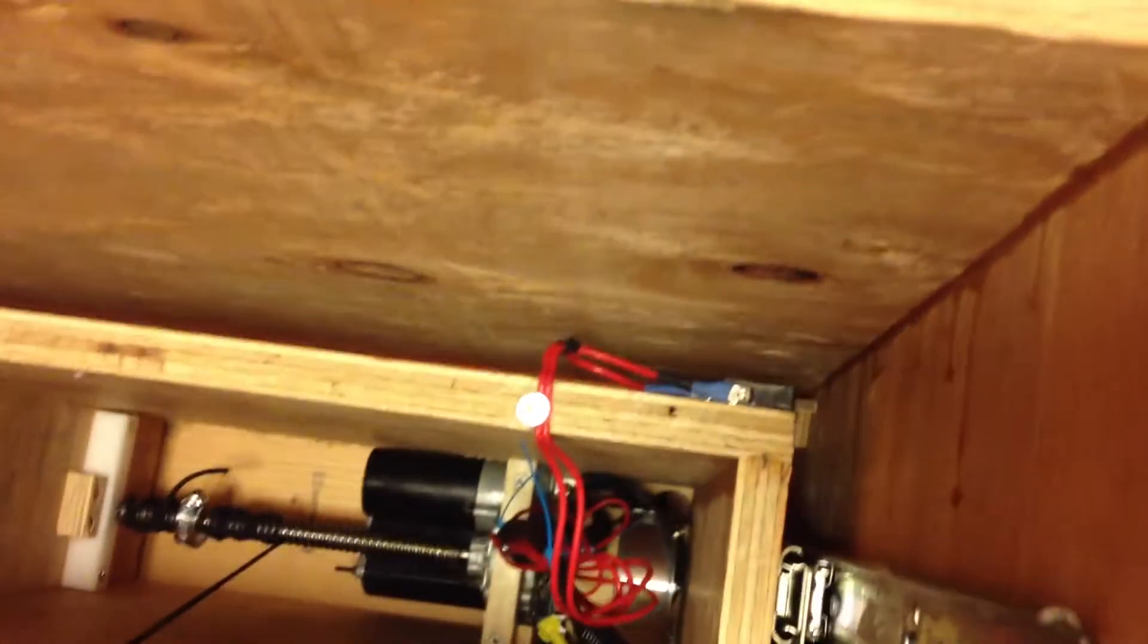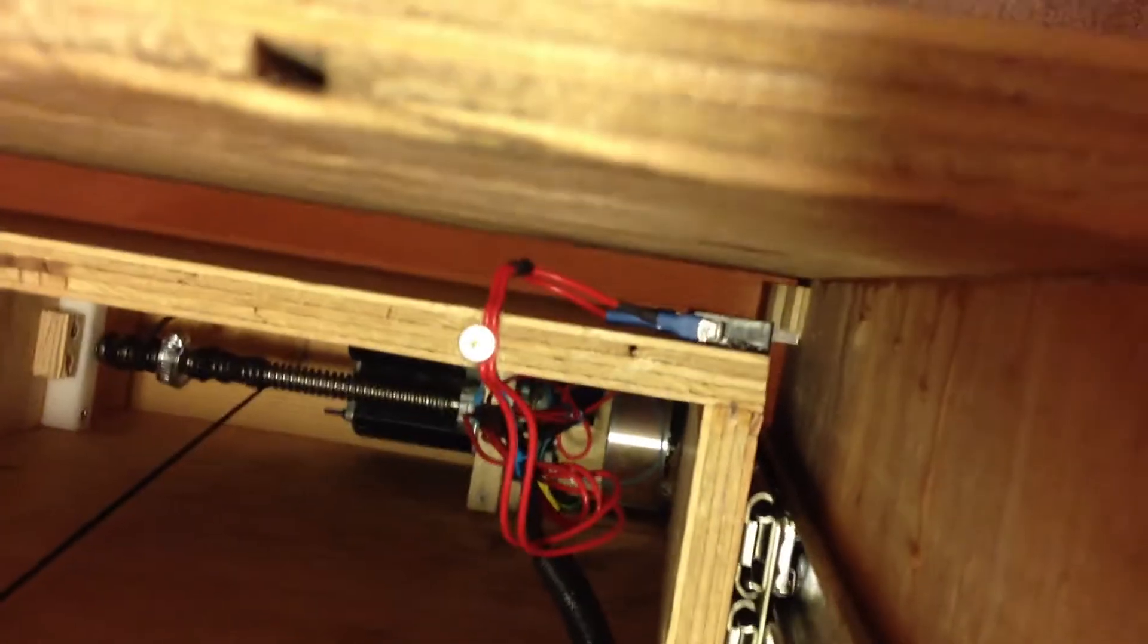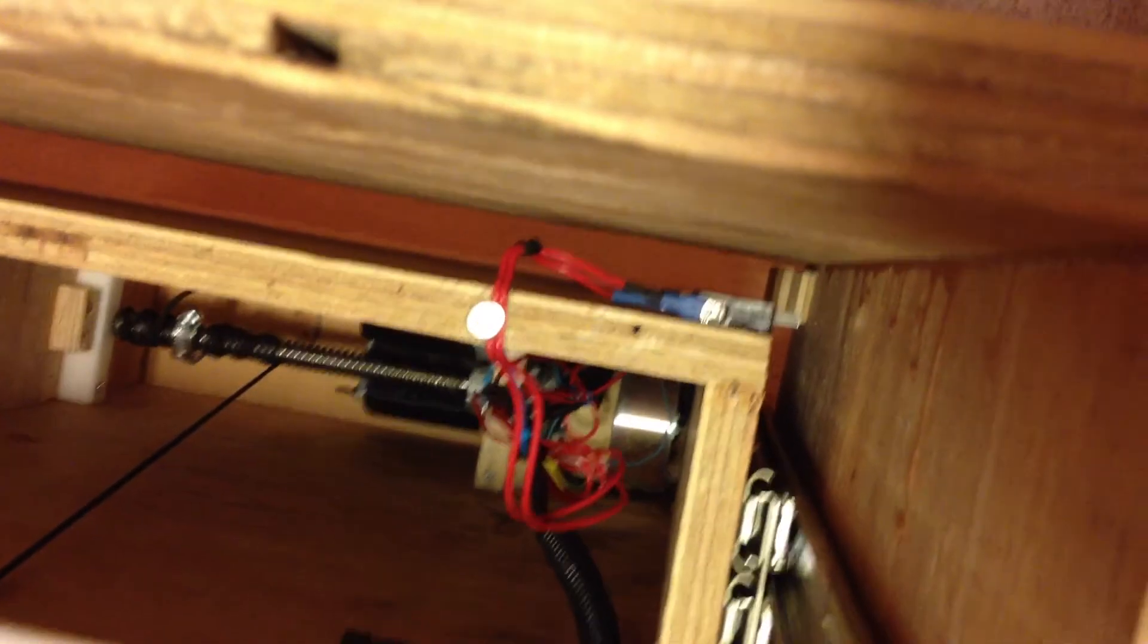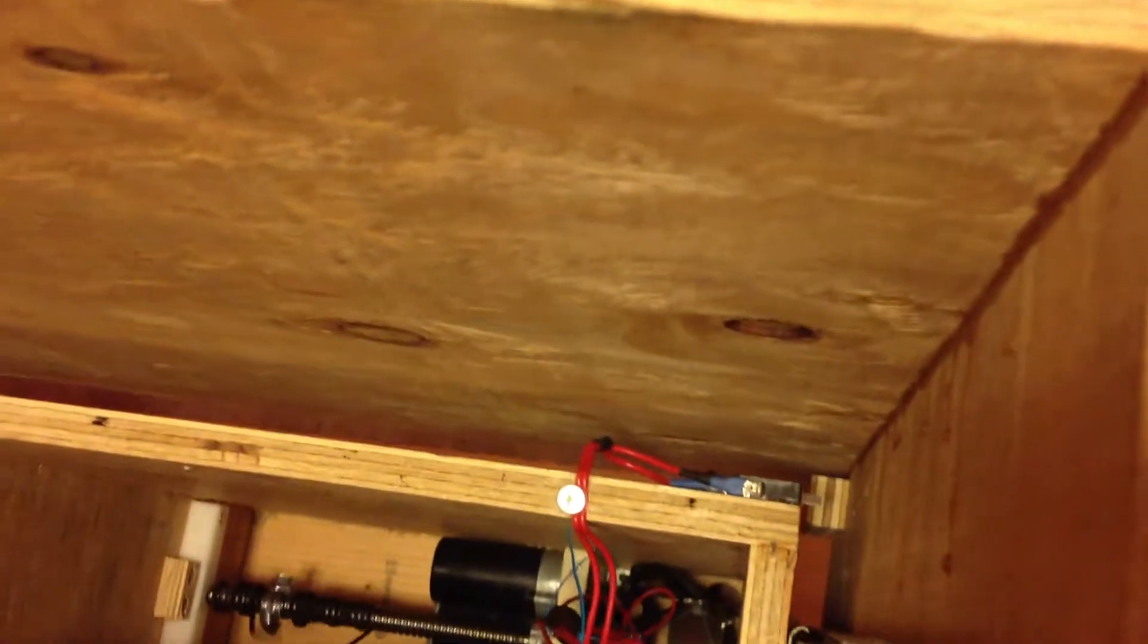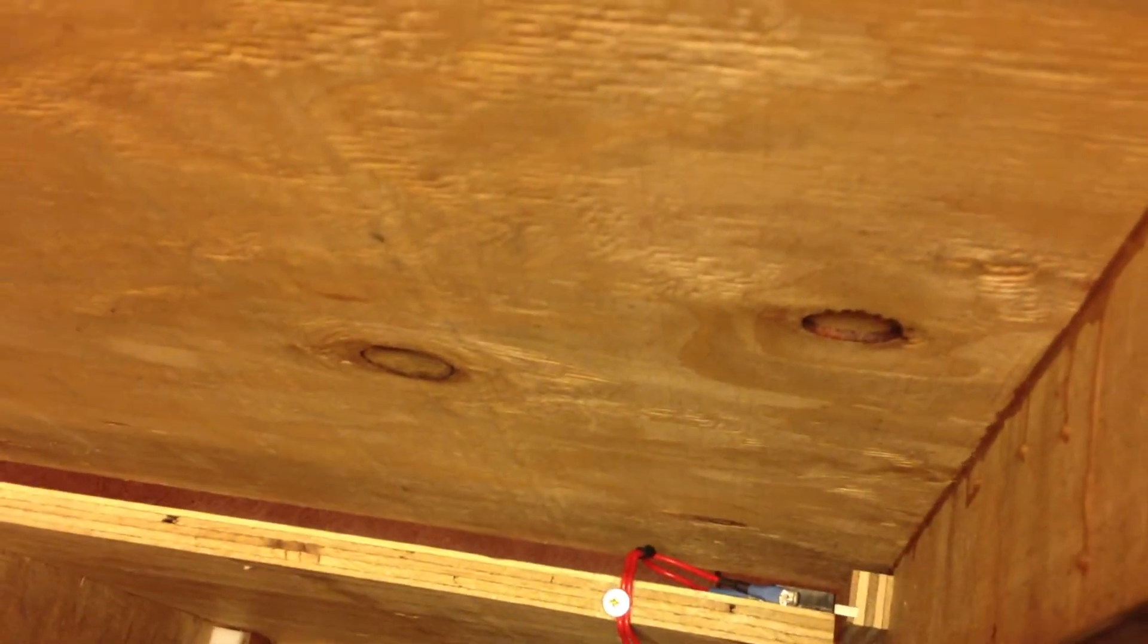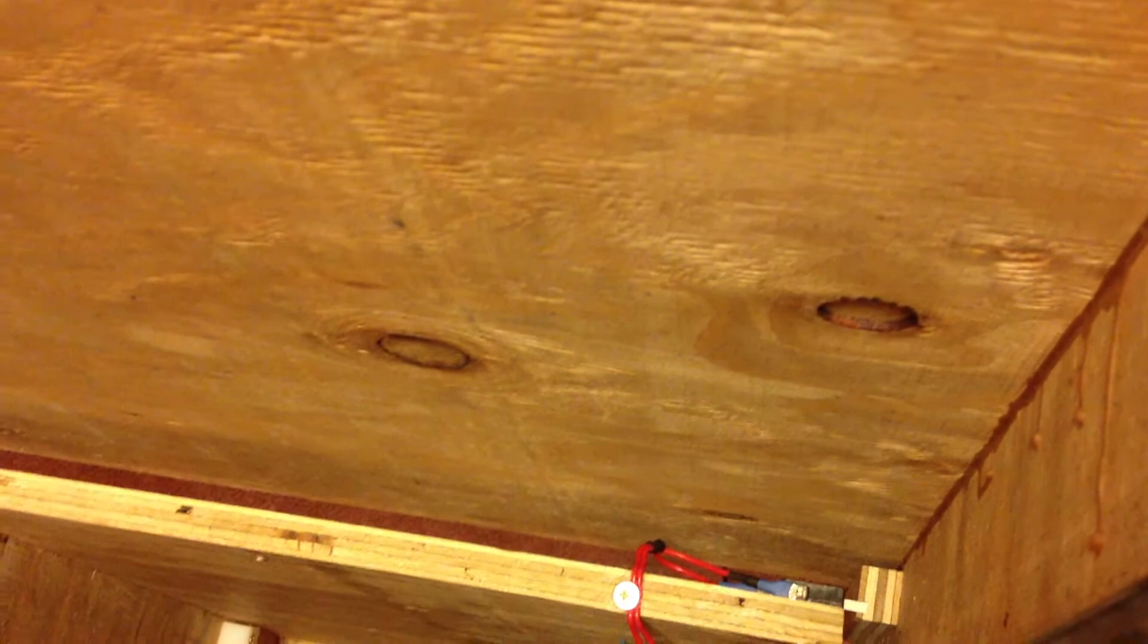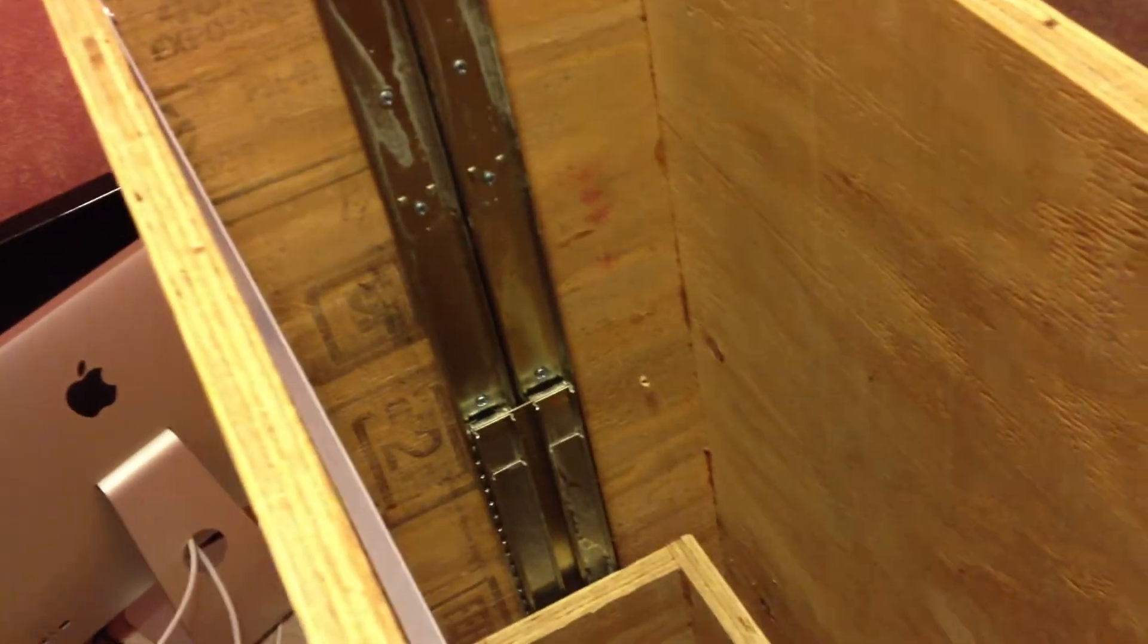There is a limit switch right there that will engage. I'll show you it engaging - it's actually kind of a pain to get it undone. It's engaging, I'm not going to do anything, it just stops. That's so it doesn't overextend the drawer slides and break everything.